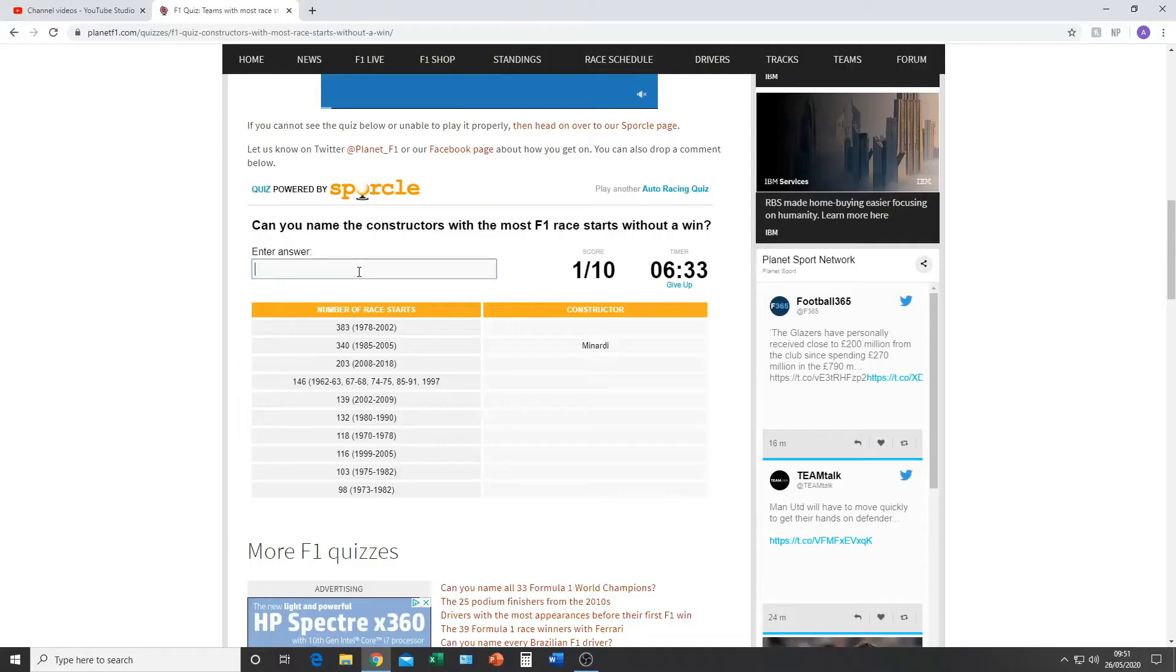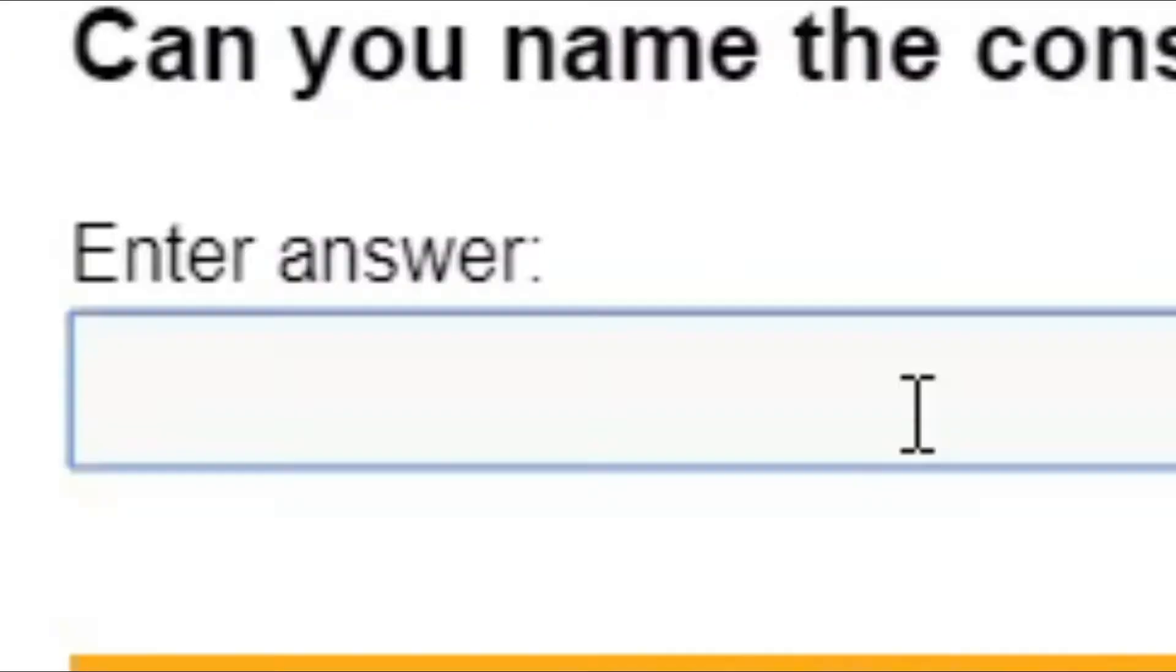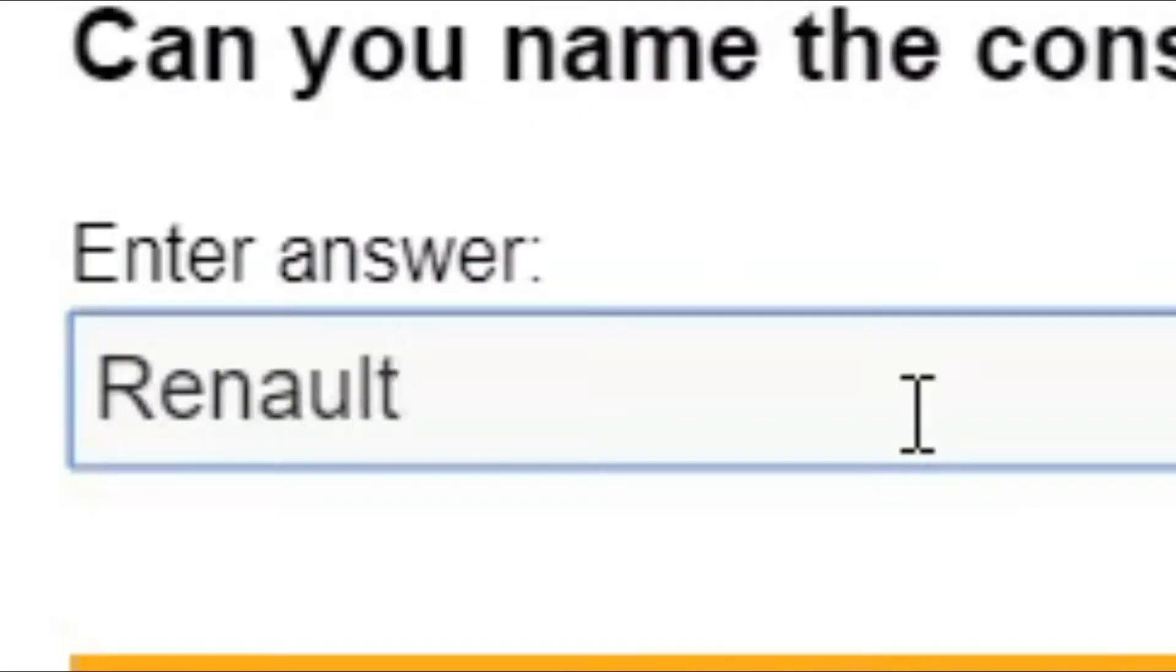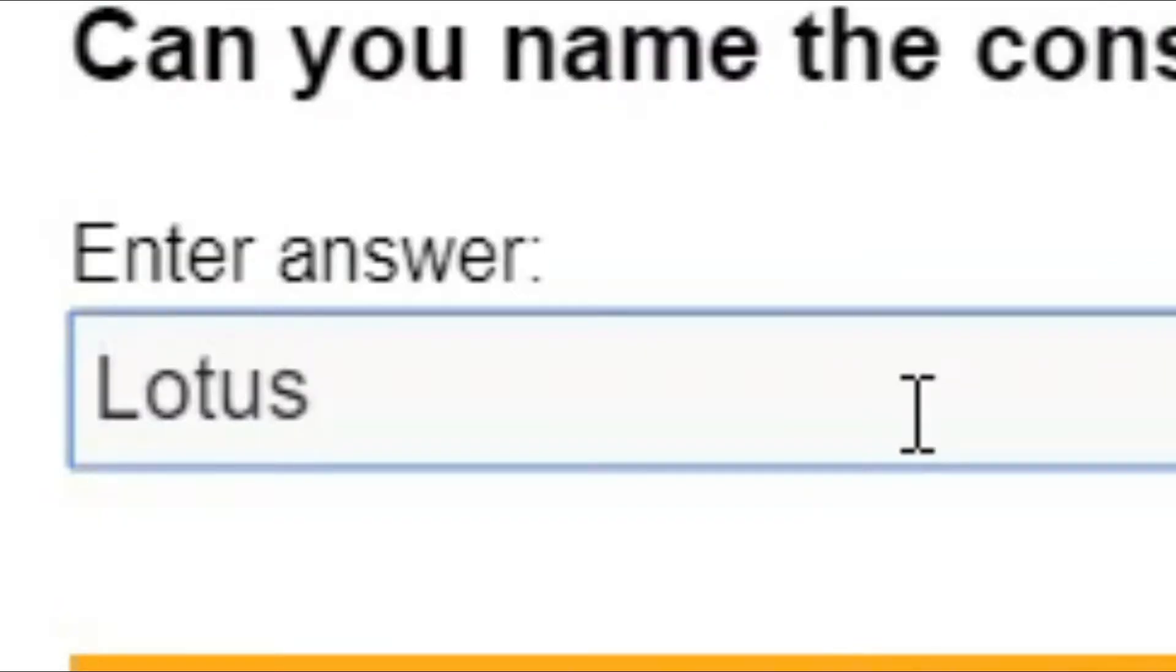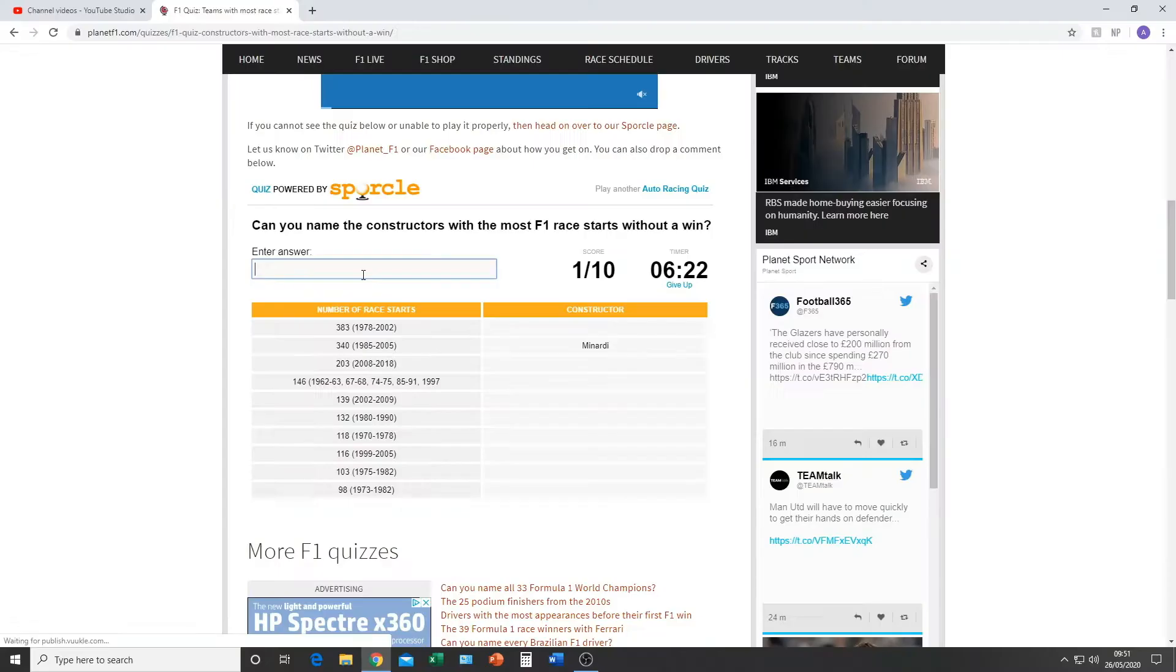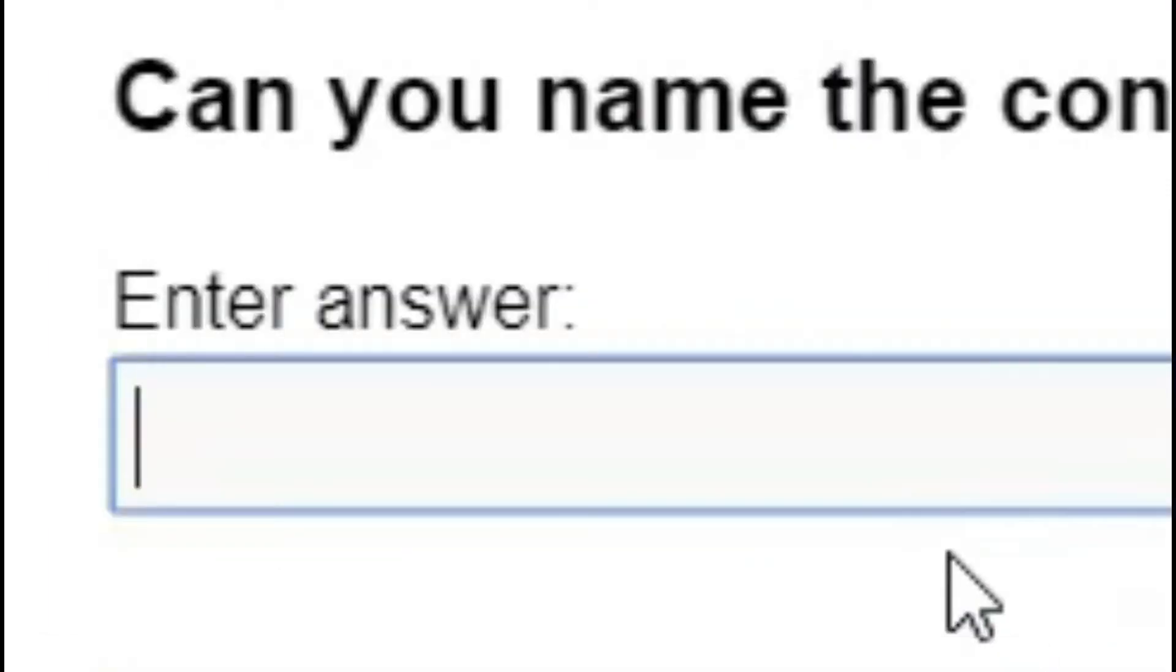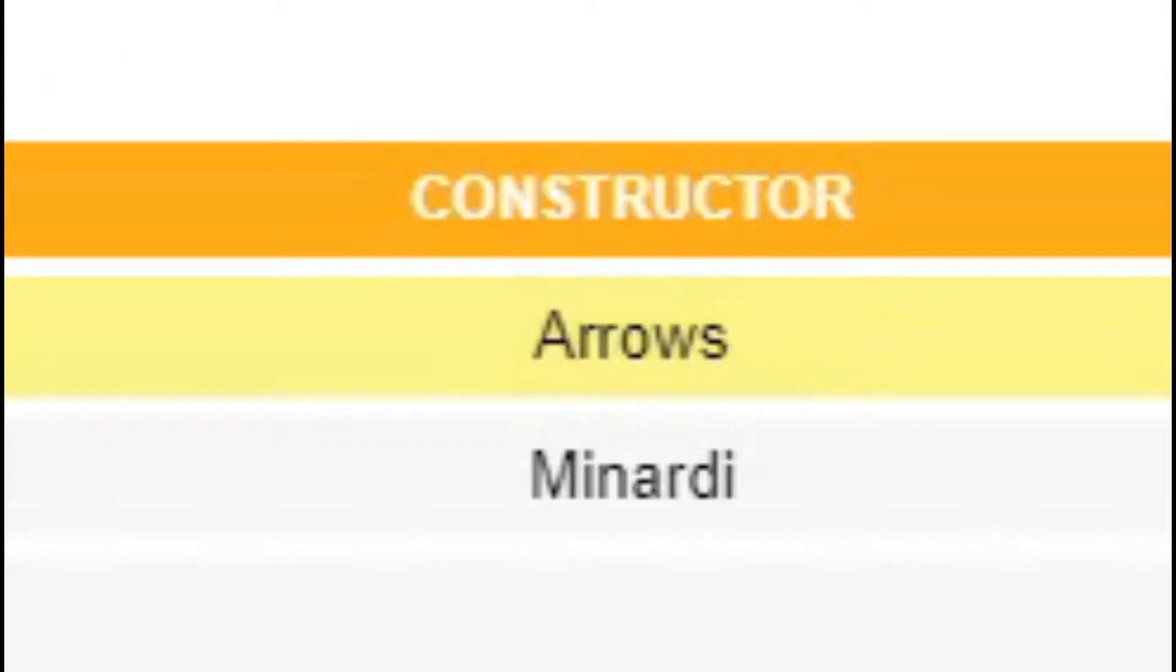Renault? Could that be Renault? No? Lotus? Oh, Lotus possibly. No? No, because Lotus did have a win with Kimi. Arrows? Arrows, yeah.